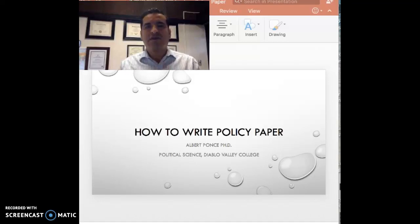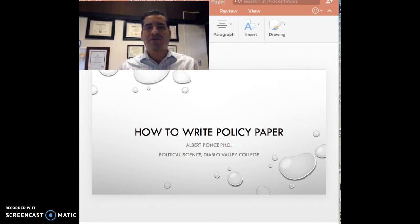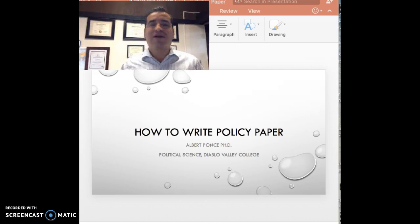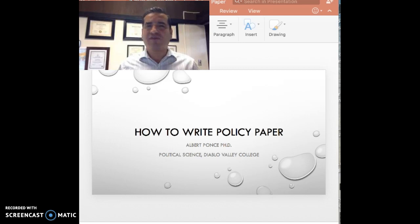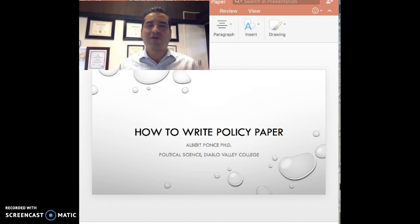Hello. Today I just want to really go over writing our policy paper. You have your assignment for this course, and part of the guidelines to be met on the syllabus are to write two policy papers. I just want to provide a brief personal overview of how to write this policy paper.